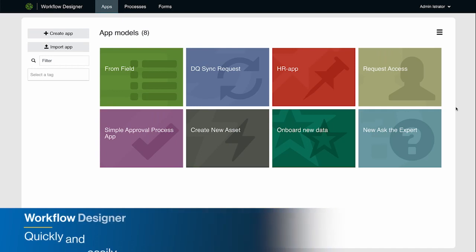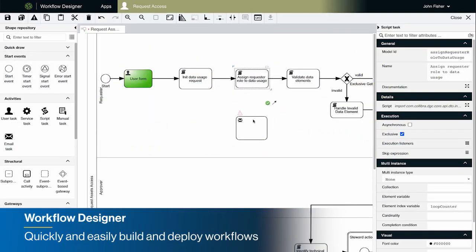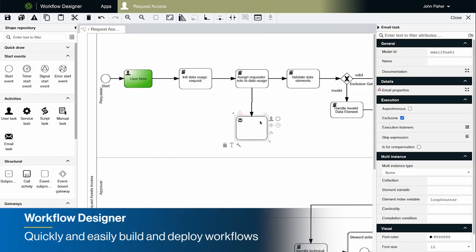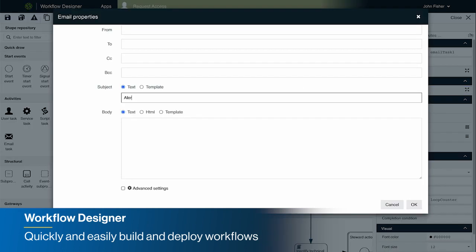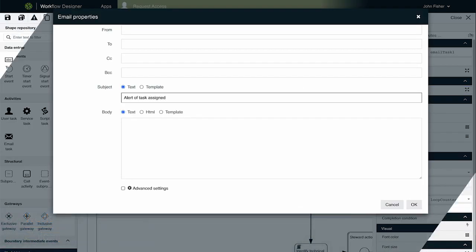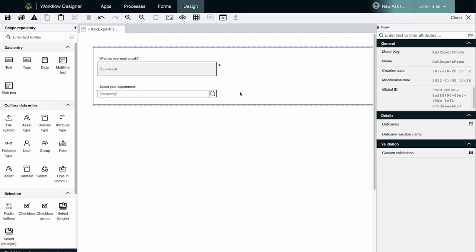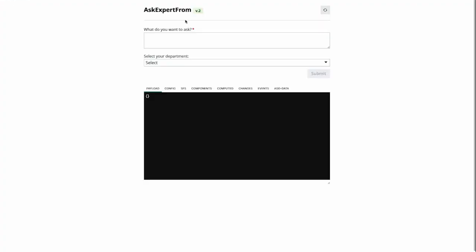The new Workflow Designer improves time to value by providing more powerful tooling so you can quickly and easily create and deploy workflows. Fully integrated into the Colibra Data Intelligence Cloud platform, making it easier to work across the organization and improving collaboration.